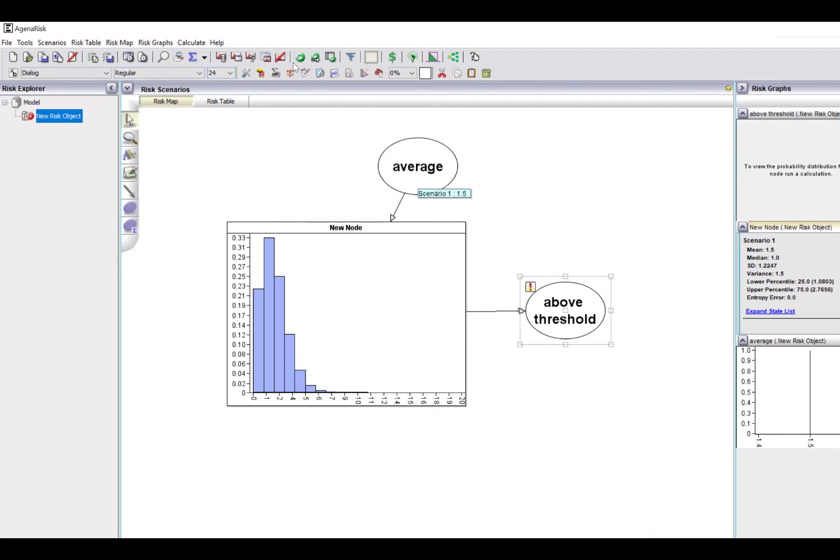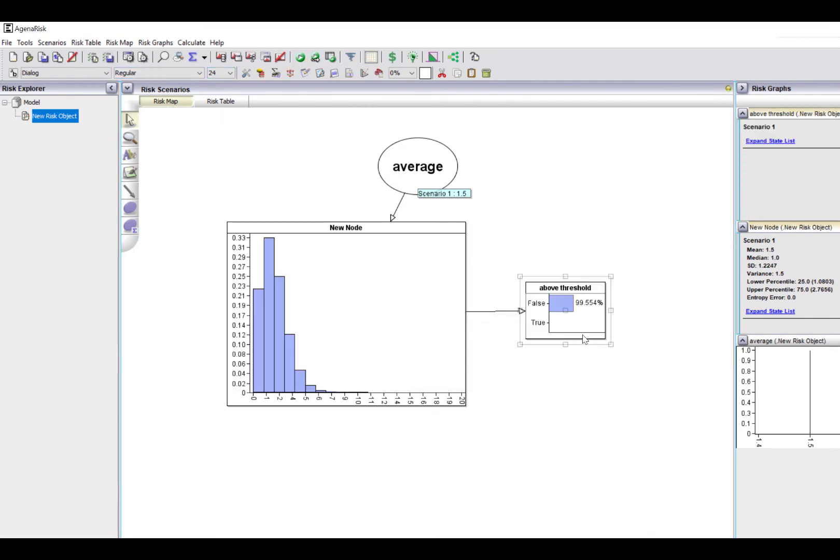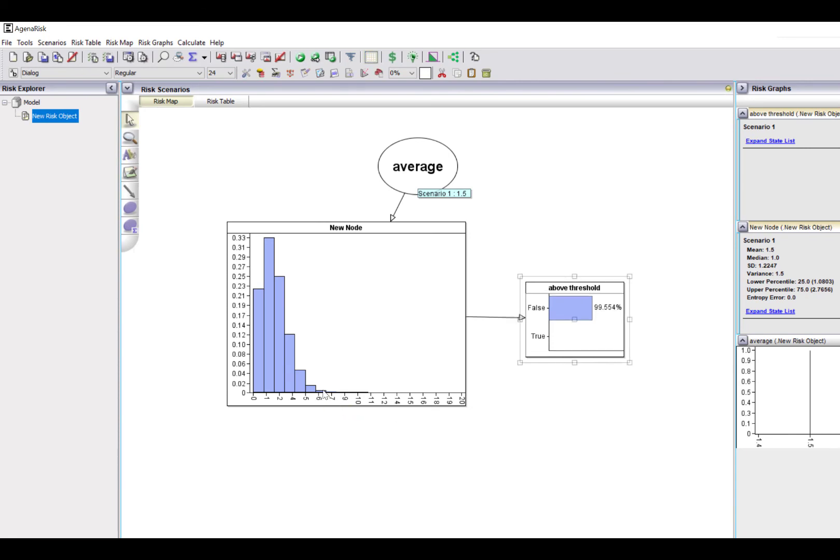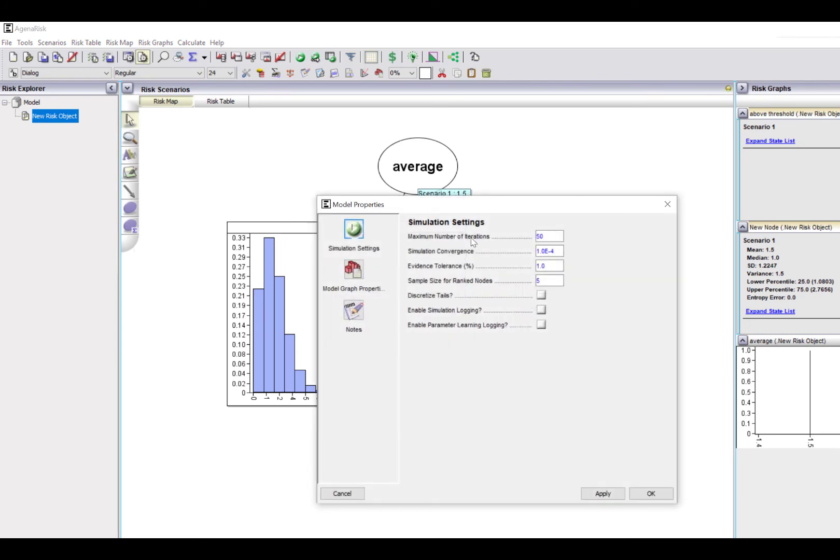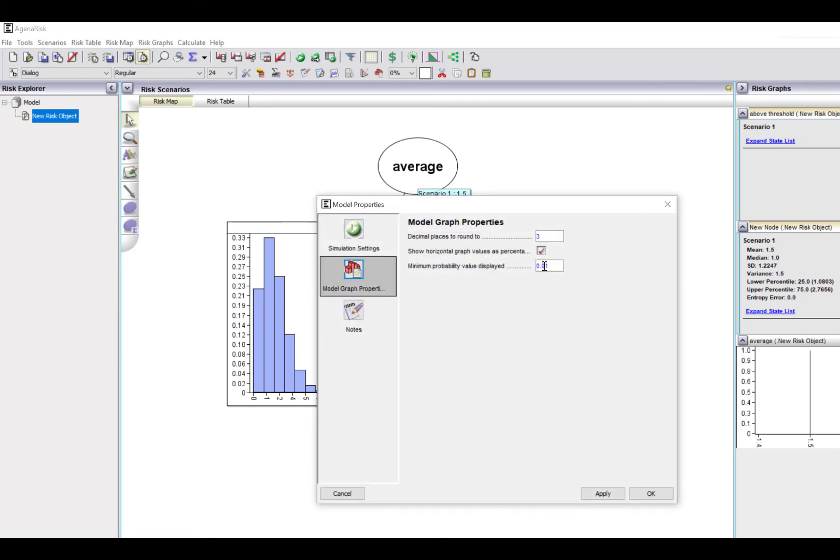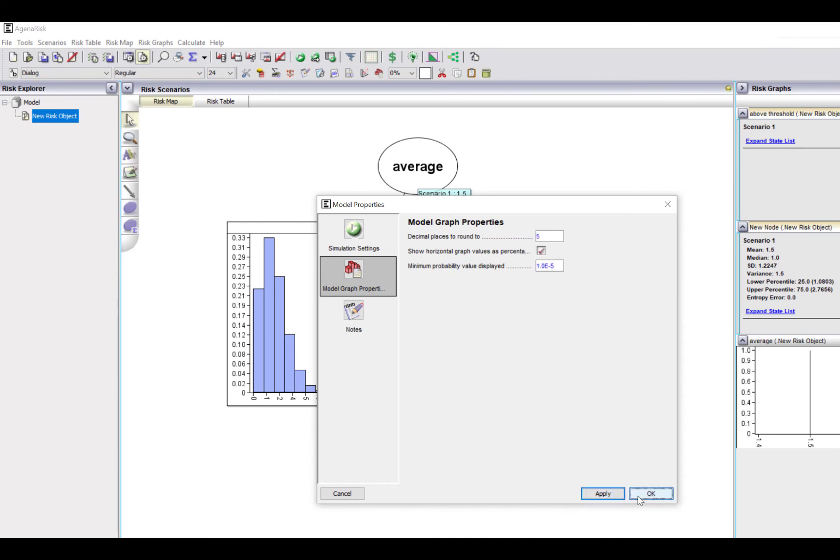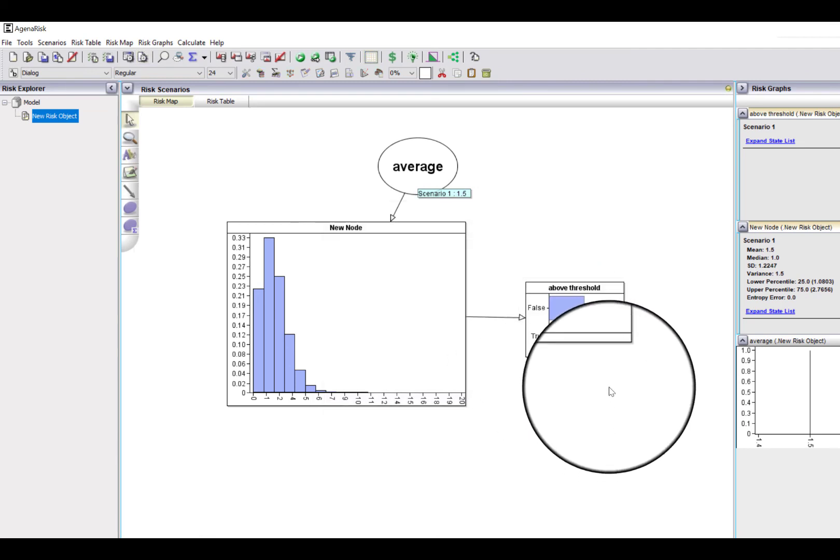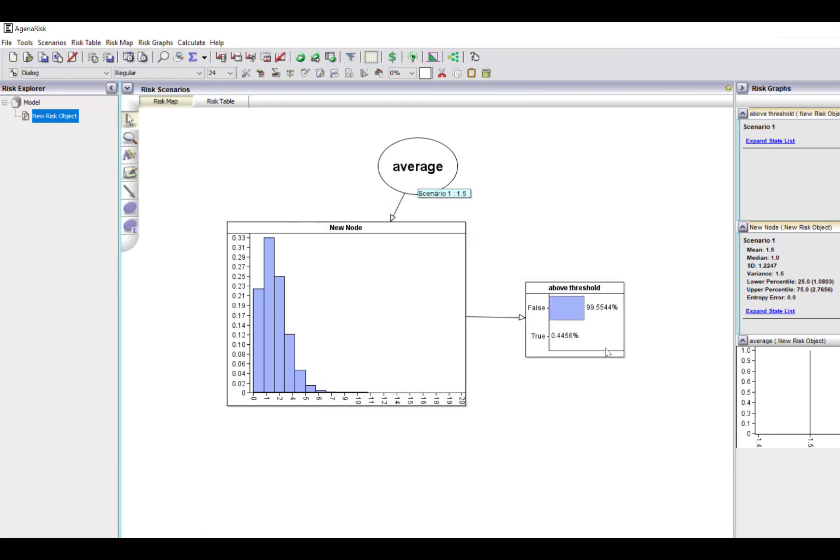So now when I run this, it's telling me it's very unlikely to be above the threshold. I can change the way that looks by going to model graph properties and showing smaller probability values to be displayed. Now you see the value. But of course, this isn't particularly useful because I fixed the threshold to be 5.